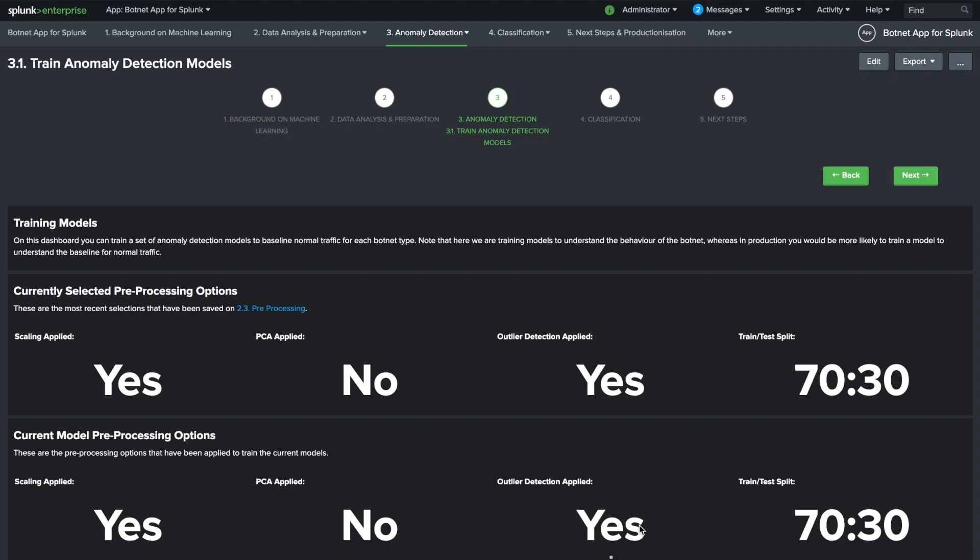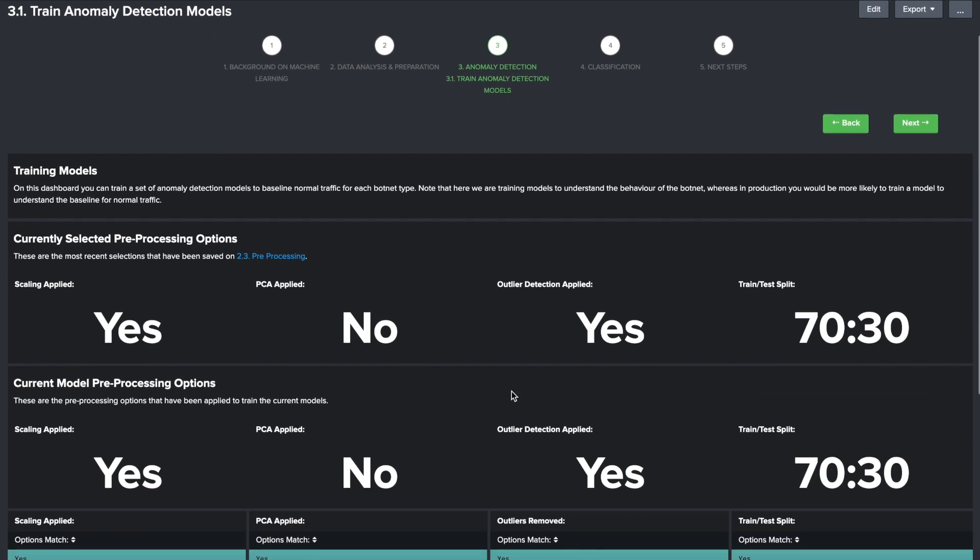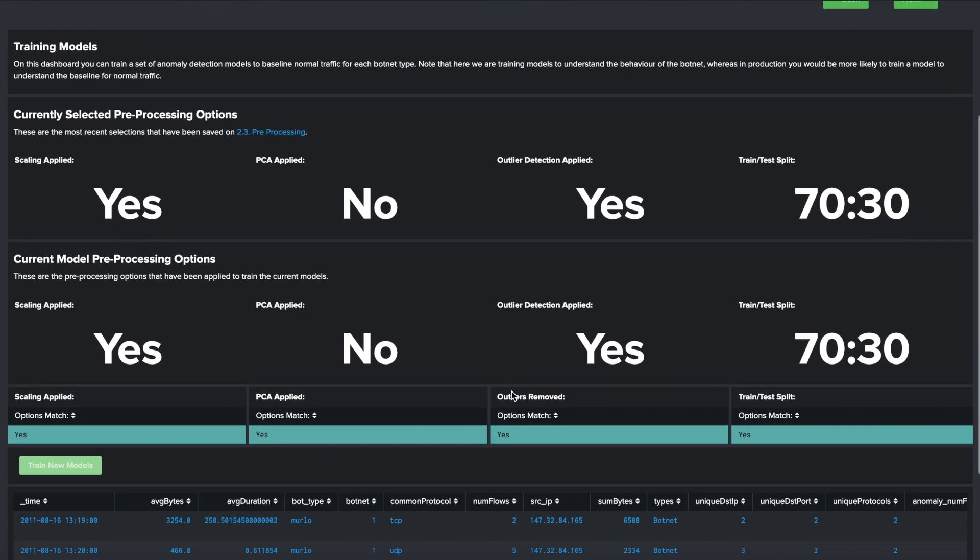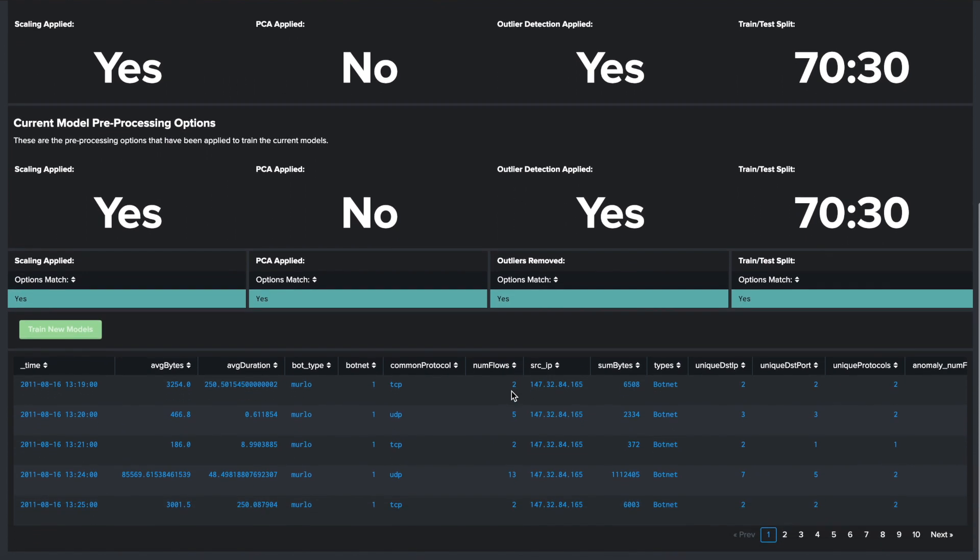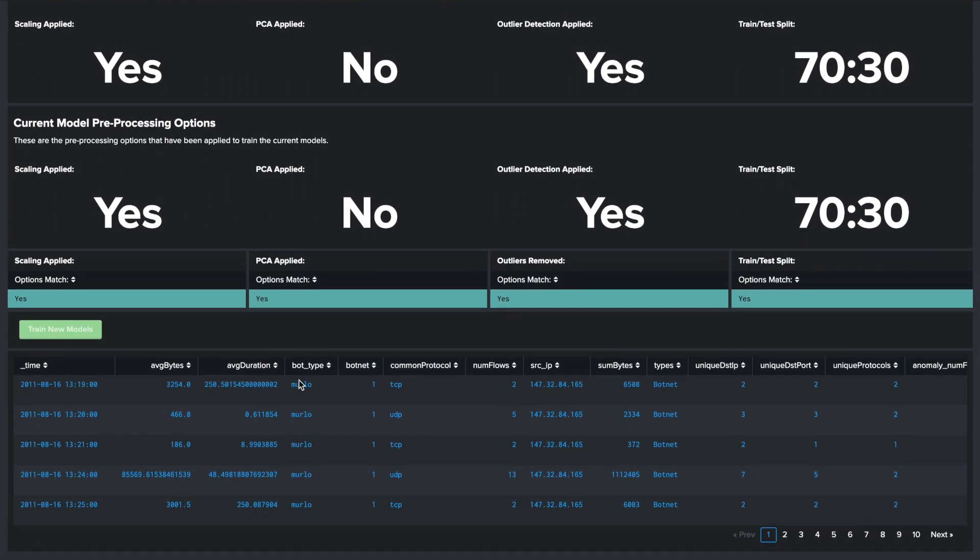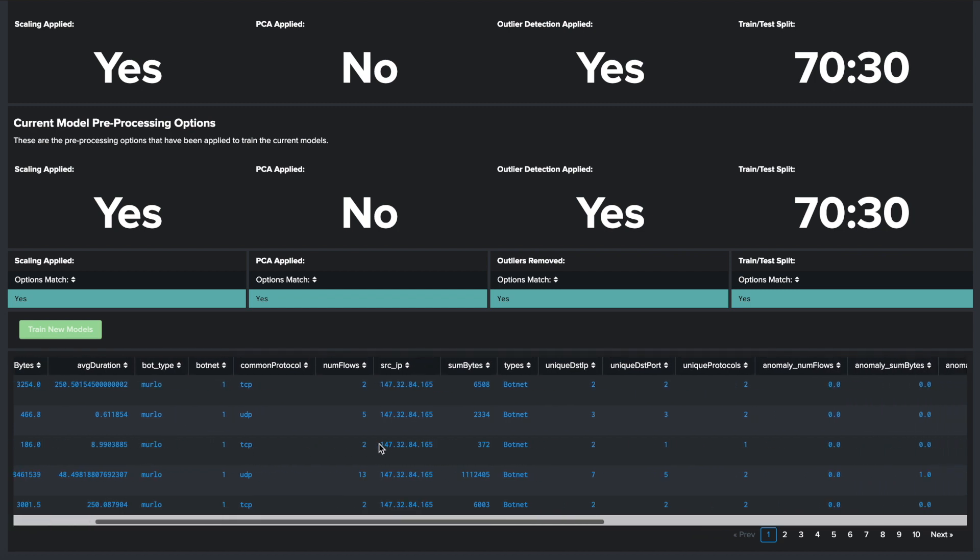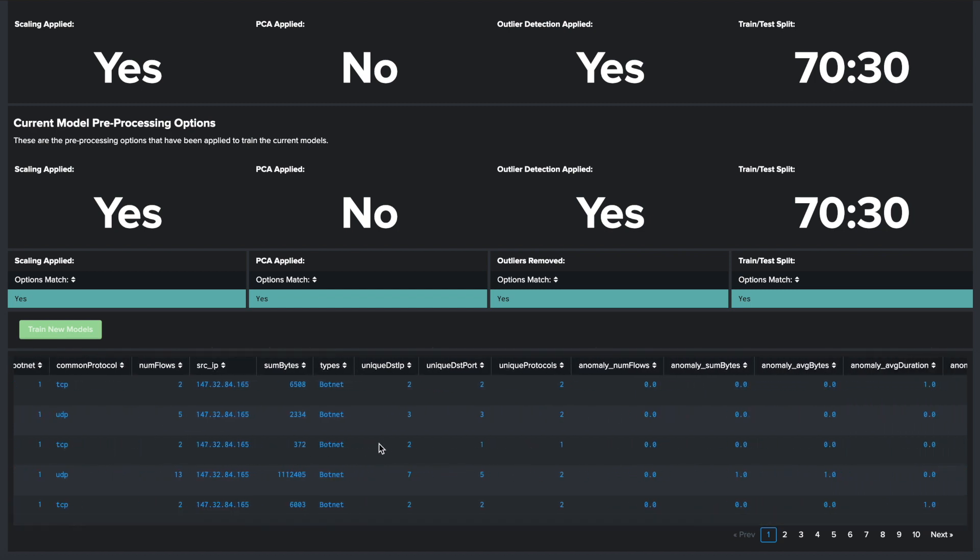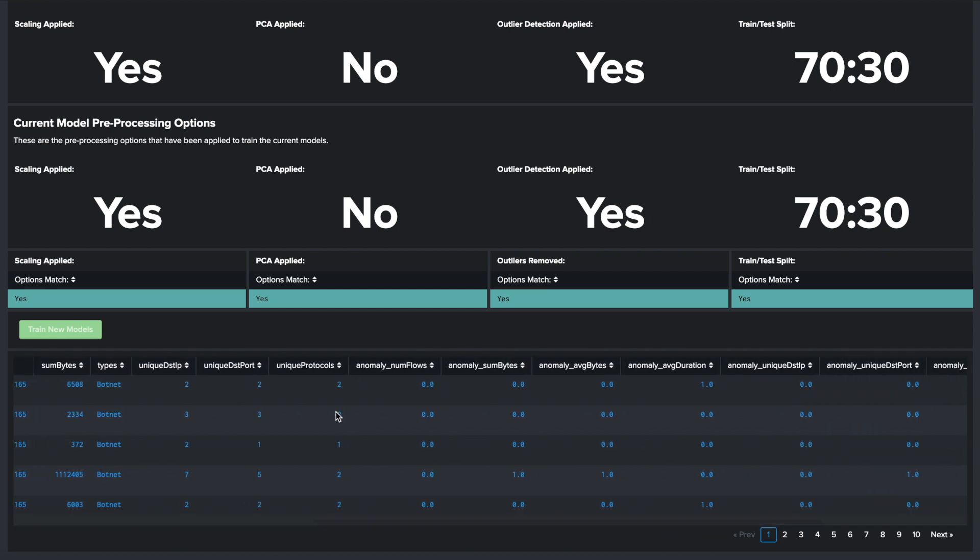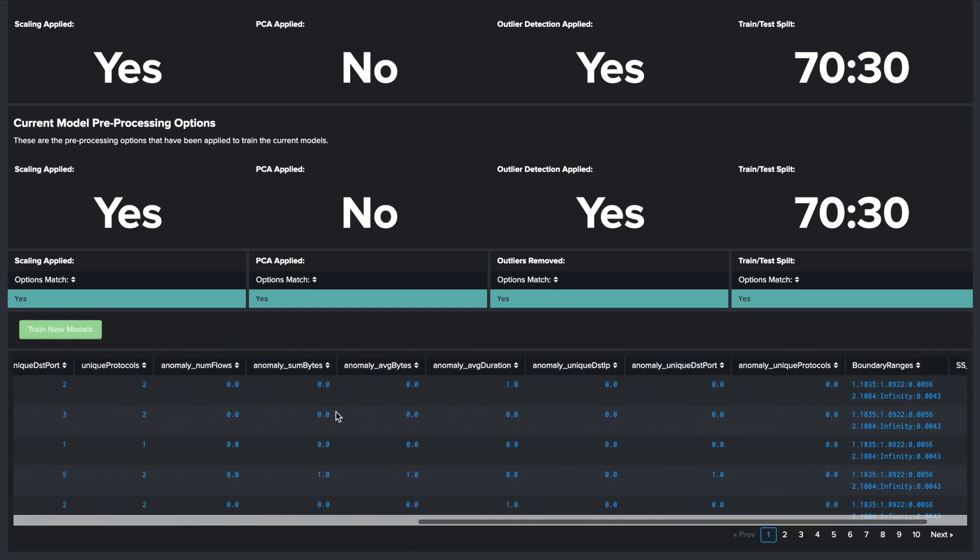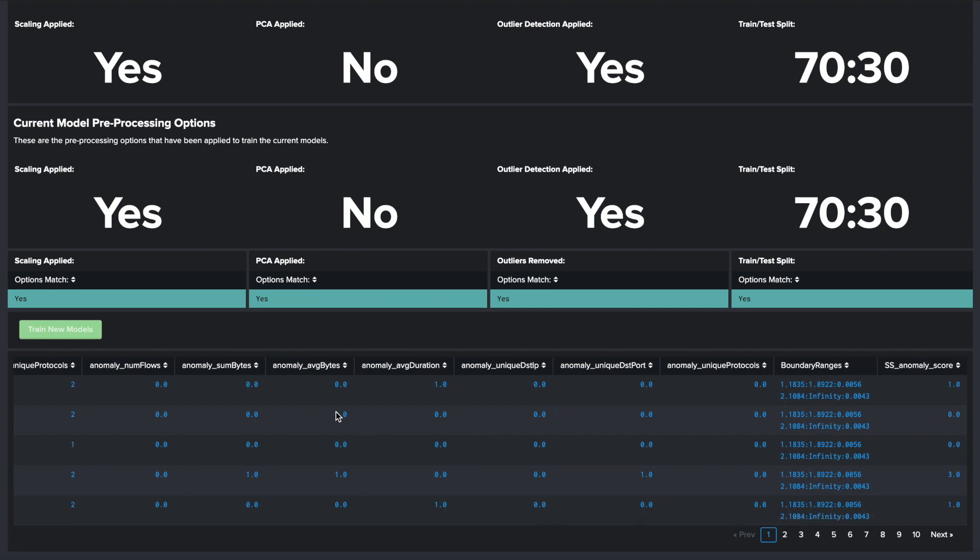On the anomaly detection dashboard, you can train a set of anomaly detection models to baseline normal traffic for each botnet type. The idea here is to train models to understand the behavior of the botnet, whereas in production you would be more likely to train a model to understand the baseline for normal traffic. This anomaly detection model is useful in removing outliers from the data before passing these observations to the classification algorithm.